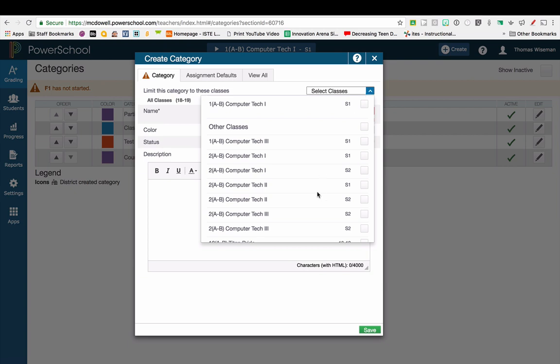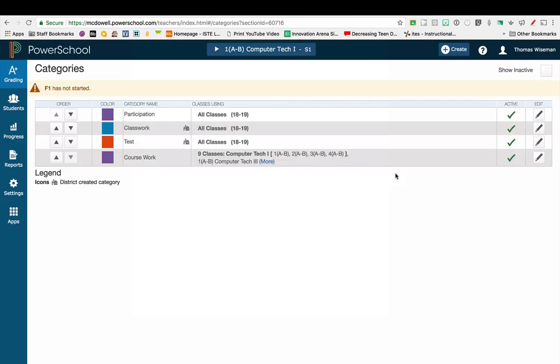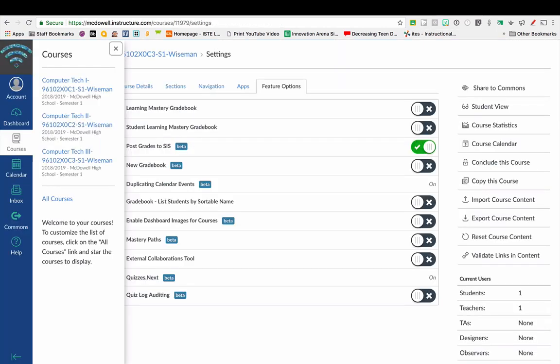Once you have your category set up for this first time, you're going to need to stay logged into PowerTeacher Pro and go ahead and log into Canvas.